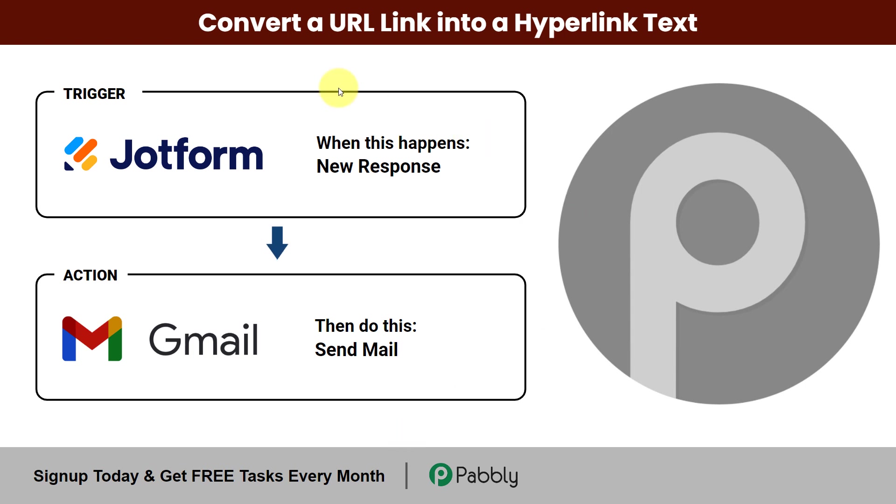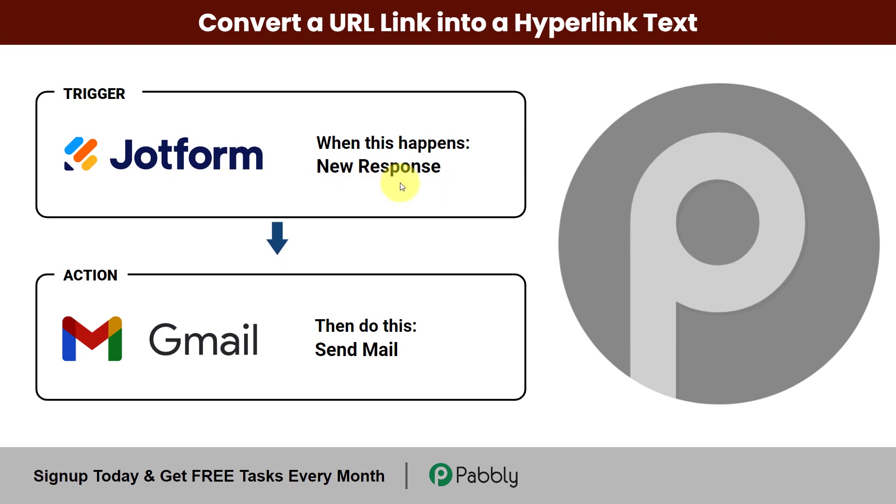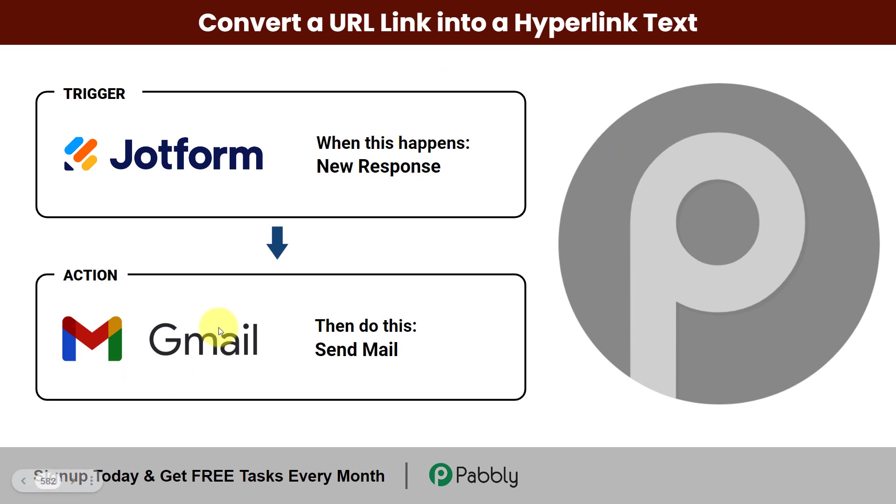In this video, we are going to see how to convert a URL link into a hyperlink text. Here, let's say that every time my user fills up a form to buy a product, I'm going to send the payment link to that particular user, but before sending the link, I'm going to convert it into a hyperlink text and then send it to him via mail. How can that be done?